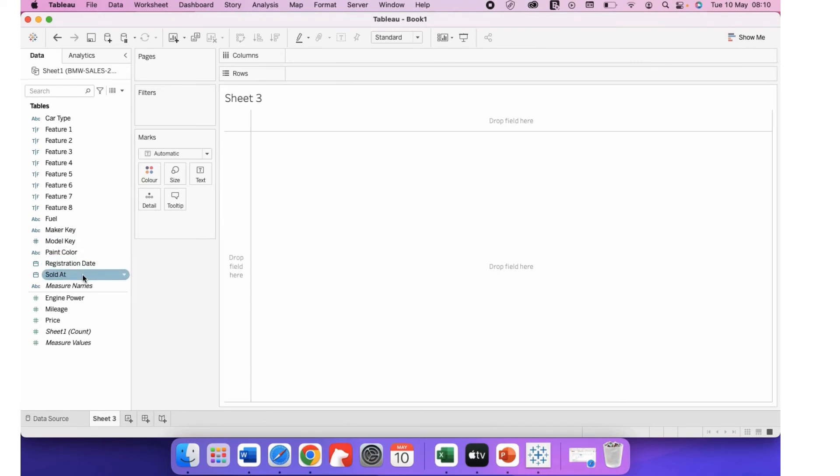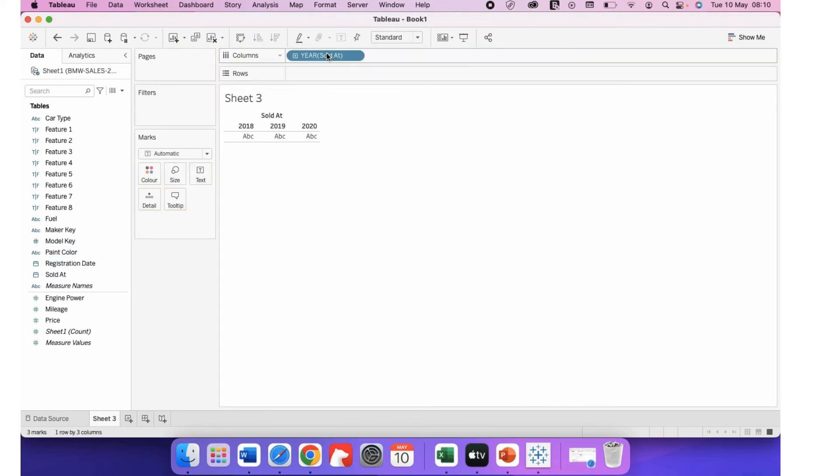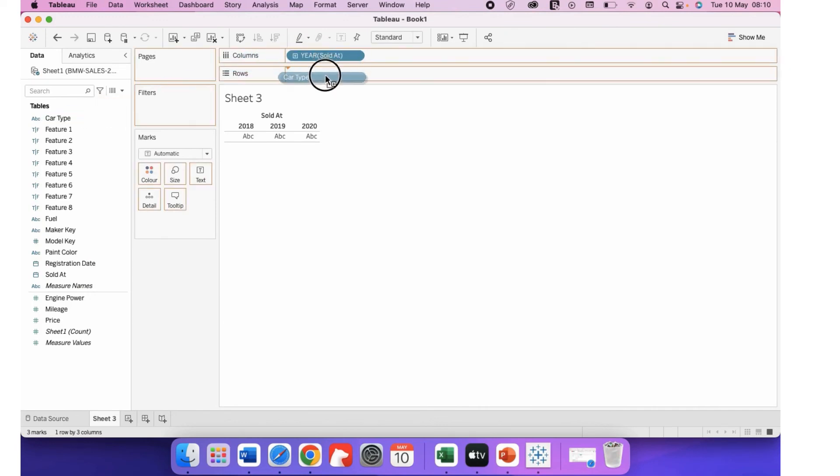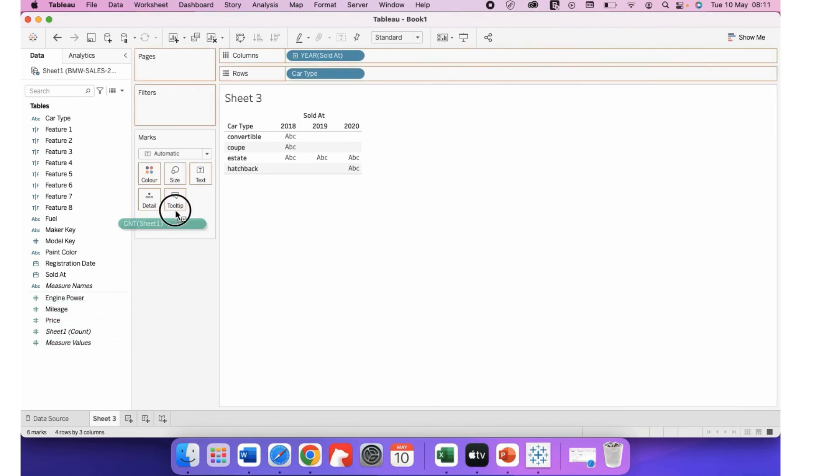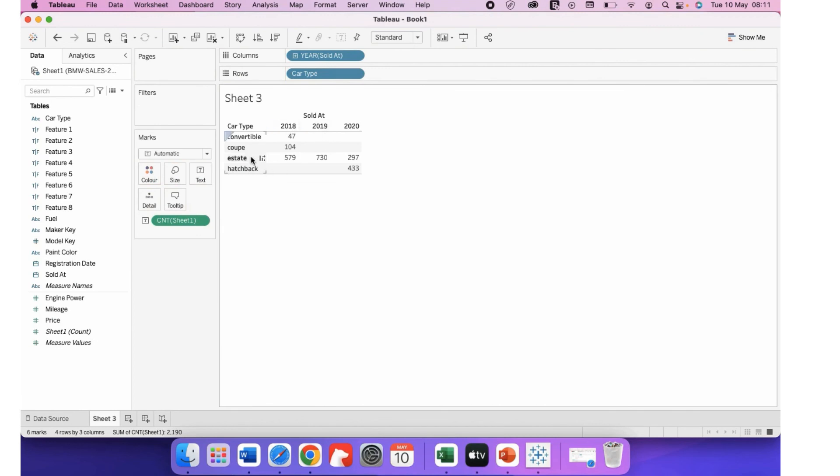So let's see if it's added properly or not. Let's take the column and cut type. Yes, we have all the three years and it's coming perfectly.